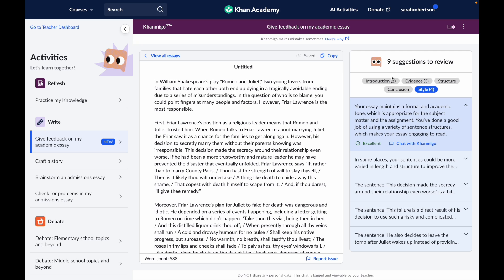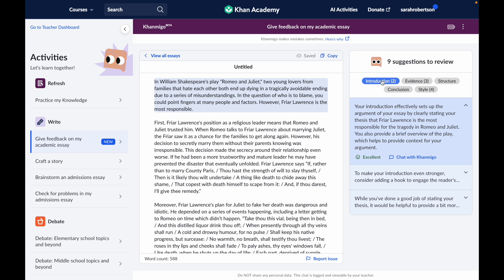So let's go ahead and look at some of these suggestions. You'll notice that right here I have two suggestions for Introduction, but I have three pieces of feedback below. That's because the top one is actually a bit of praise, so there's no action for me to take — it's just Khanmigo giving me a little bit of positive reinforcement.